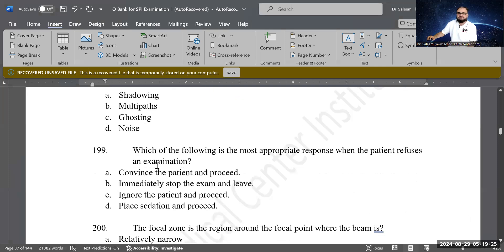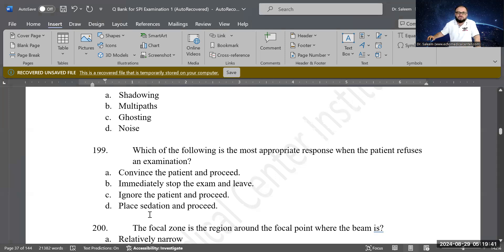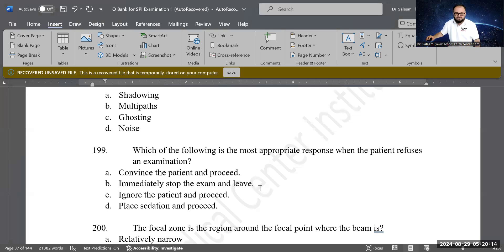Next question: what is the most appropriate response when a patient refuses an examination? Options: convince the patient and proceed immediately; stop the exam and leave; ignore the patient and proceed; or place sedation and proceed. B is the correct answer — immediately stop the exam and leave the room. Then notify your manager, supervisor, or department head, as you are legally and ethically required to respect the patient's refusal.